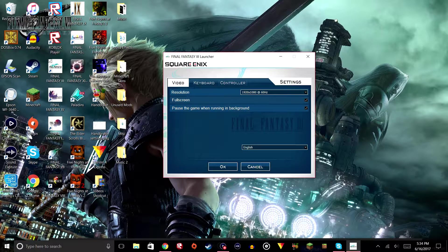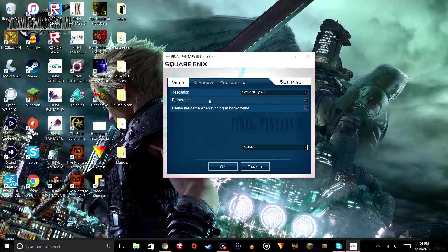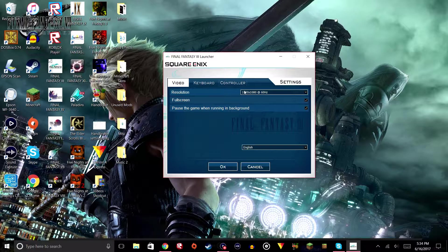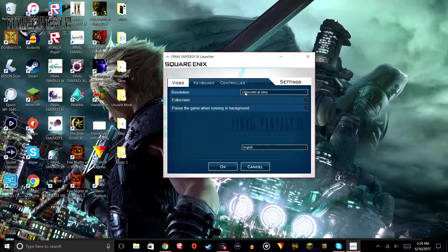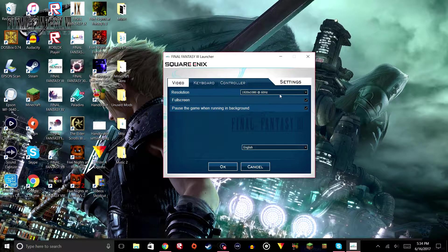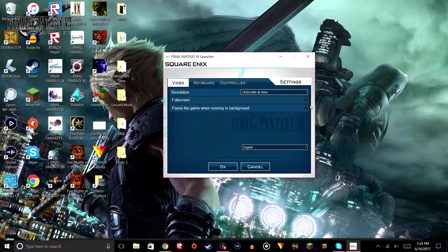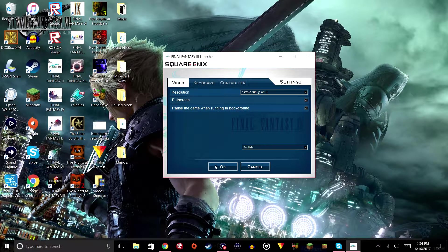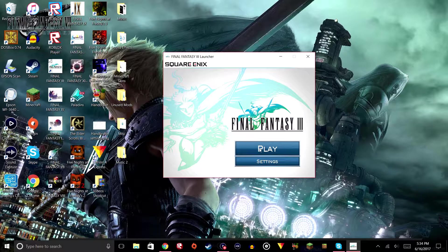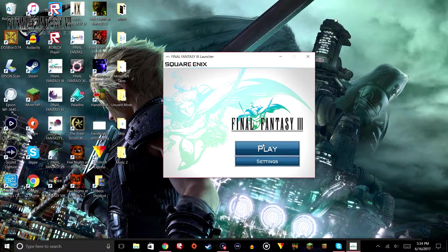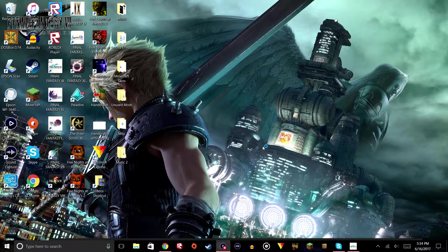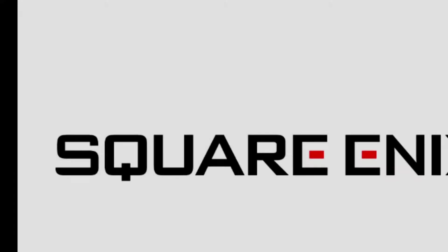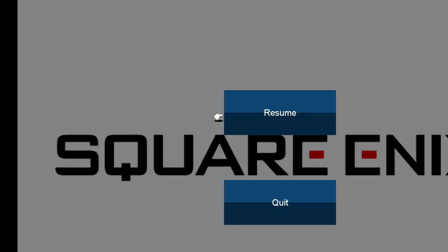So basically, this is a screen resolution problem. As you can see, I'm in 1080p full screen, however, when I click play, this is what happens. As you can see, we're just in the corner of the screen.